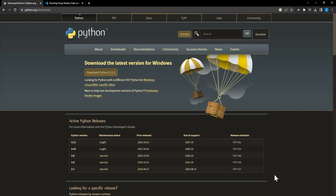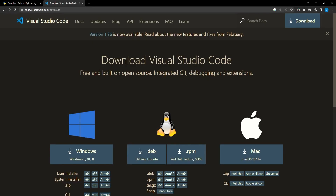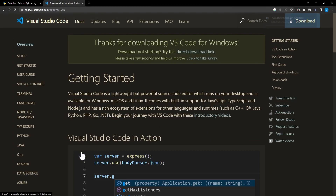Now we'll go ahead and install an editor to write and run Python code. I personally like VS Code with all the features and plugins that it has, so I highly recommend it. Now we'll go to the official VS Code website, and here you select your operating system — for me it's Windows. So we'll go ahead and click download. It should pop up in the top right, and then whenever it's done we'll go ahead and open it.